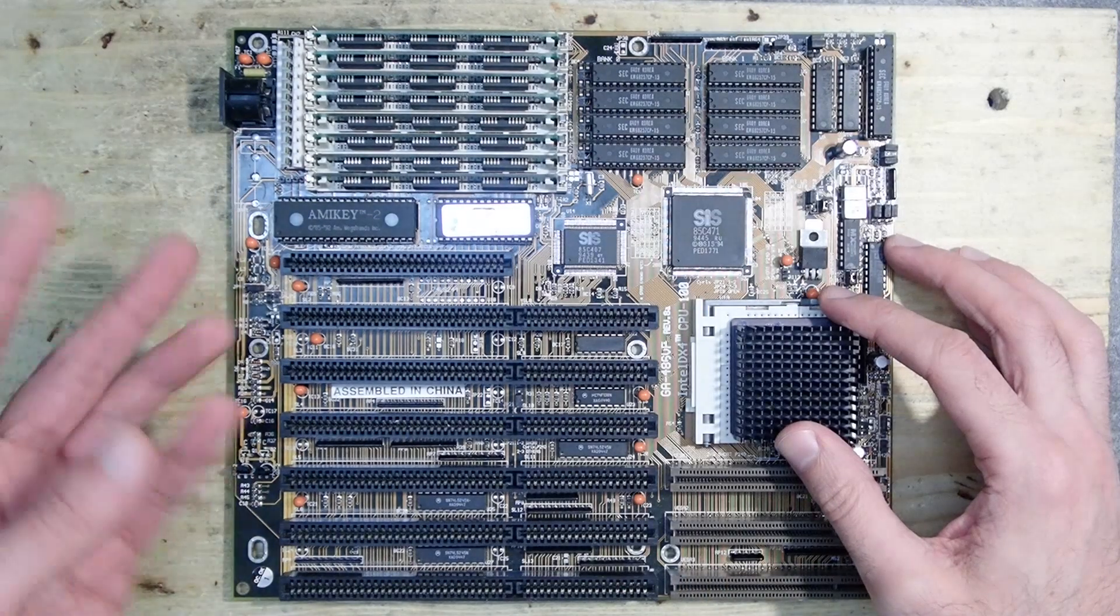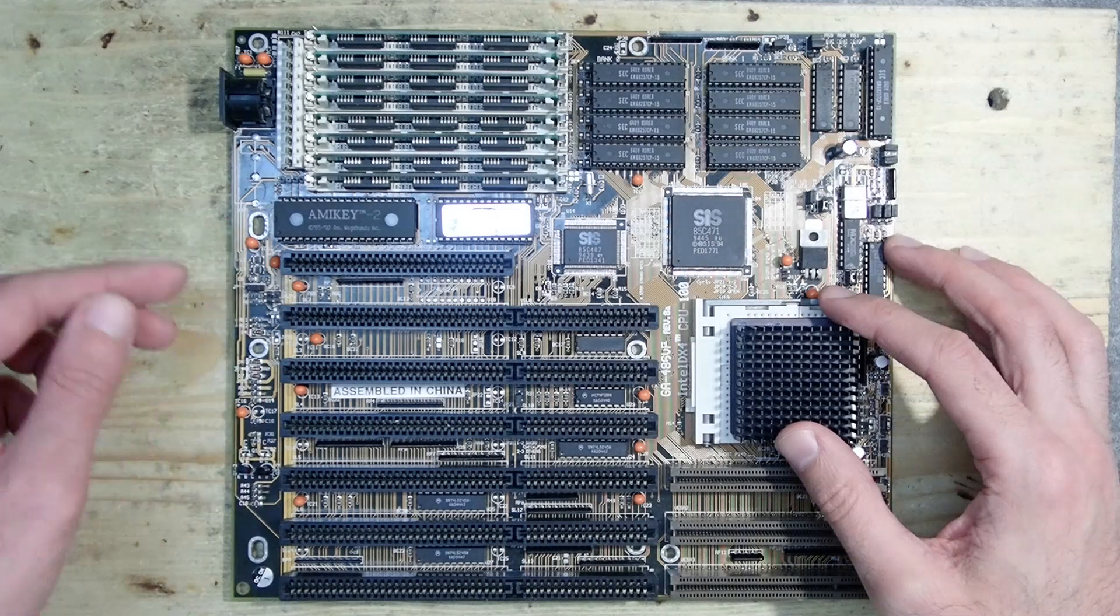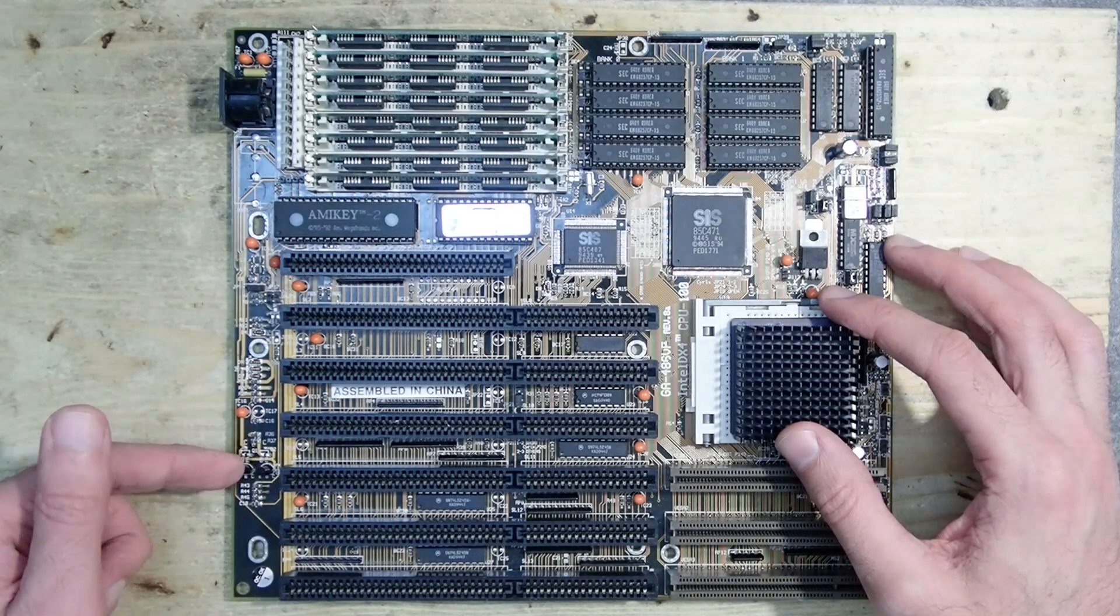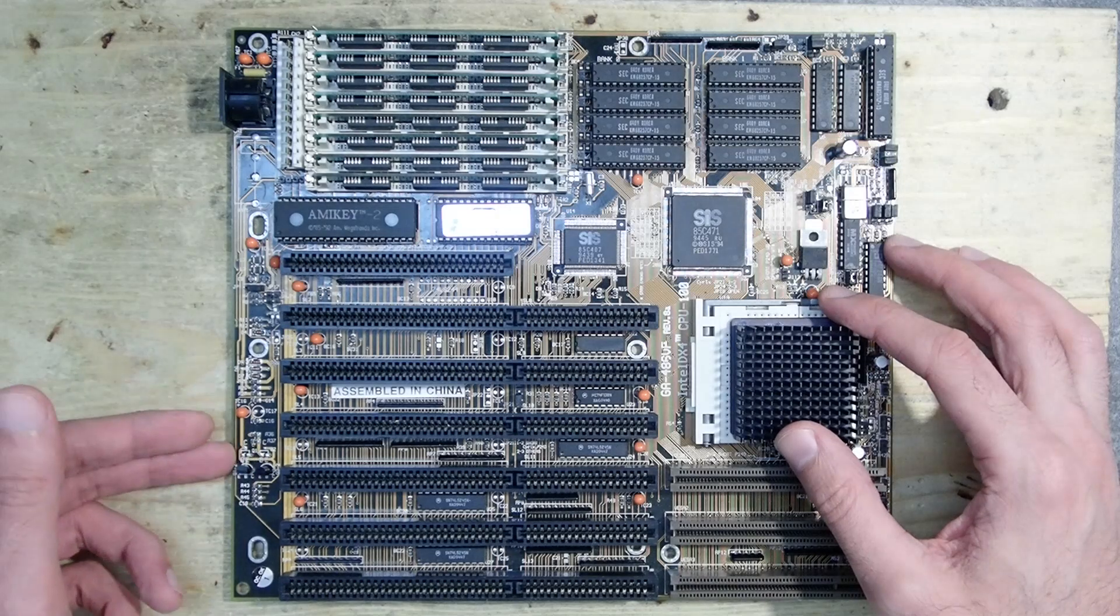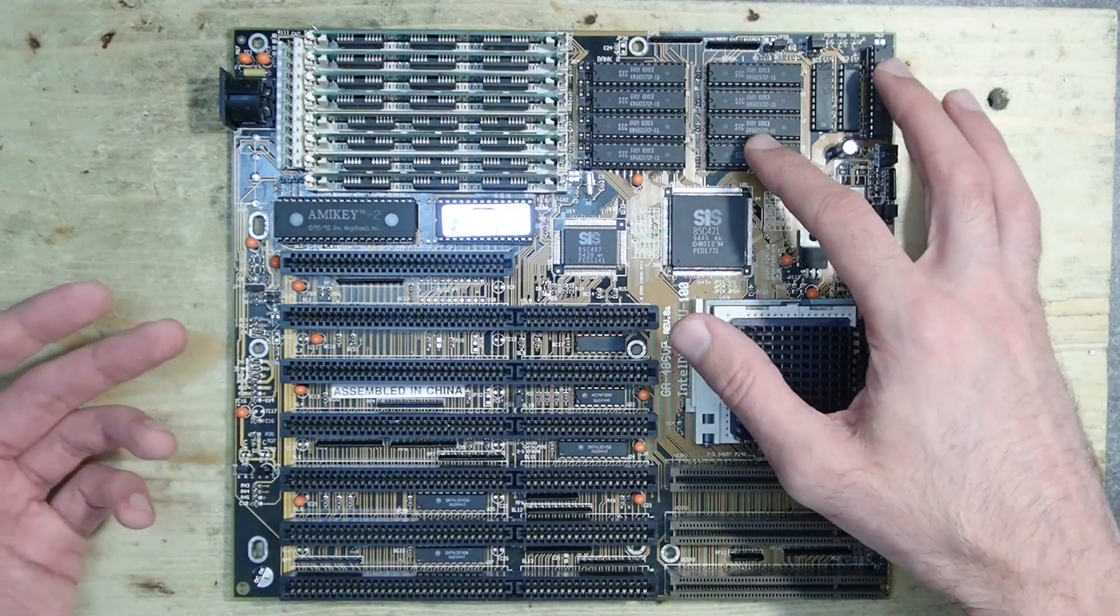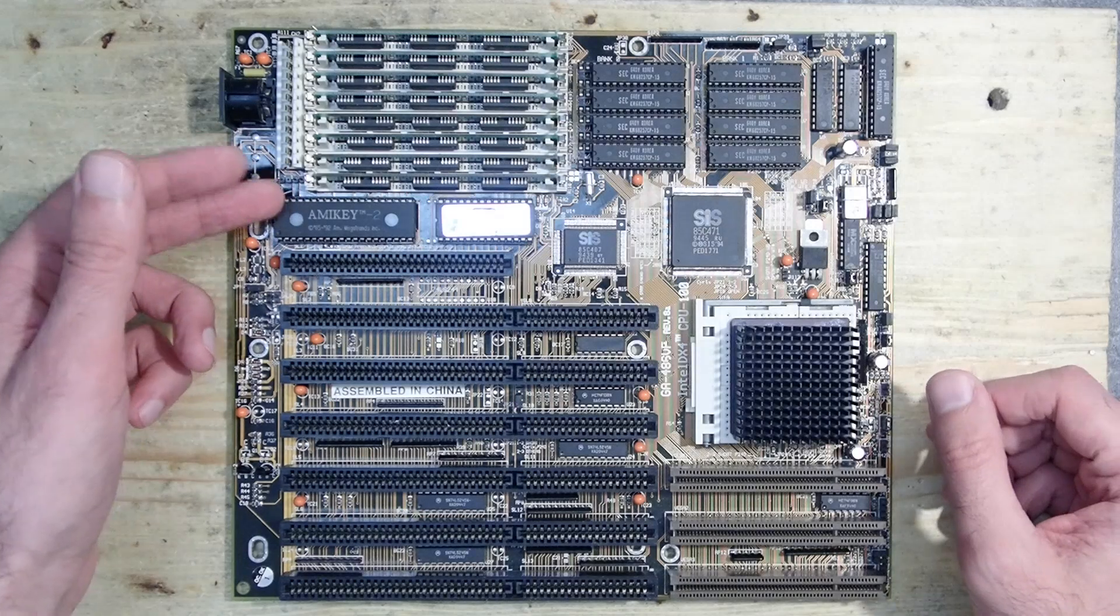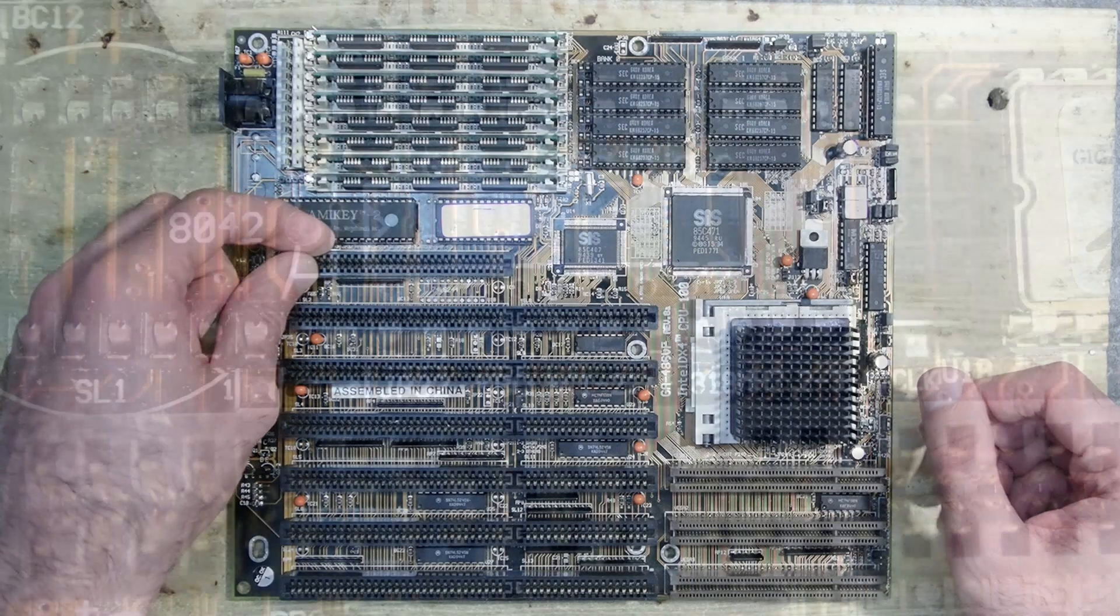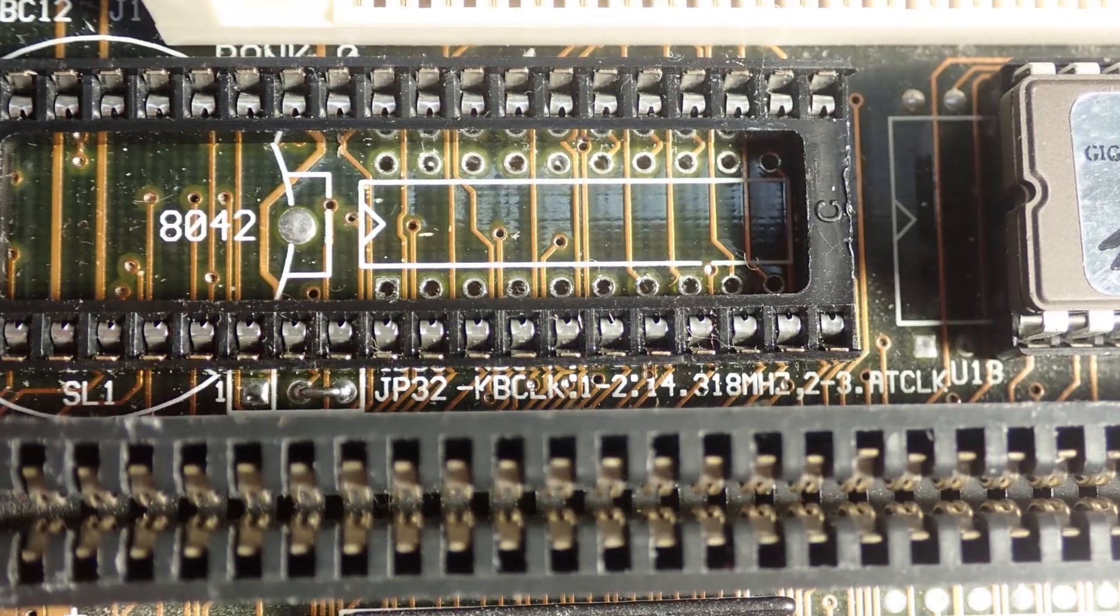Well, and this is it. In the last video I fixed some physical damage like ripped off transistors, and in this video I could address the two issues which I left over from the last time: the keyboard controller and the cache. The keyboard controller is now fully working. It was just a question of frequencies applied to the controller.